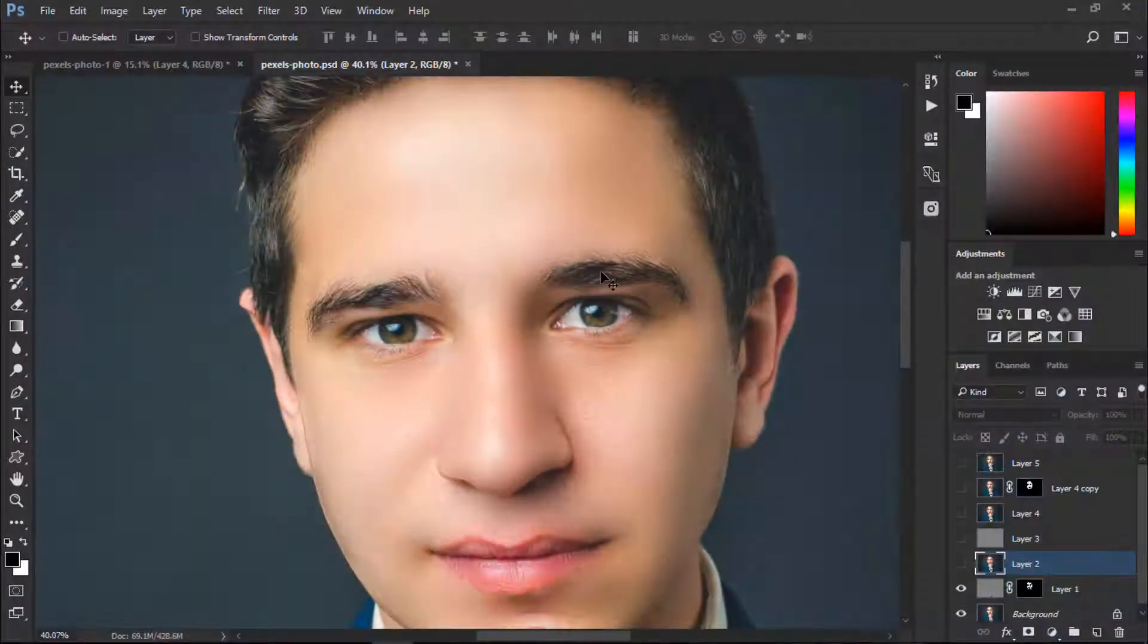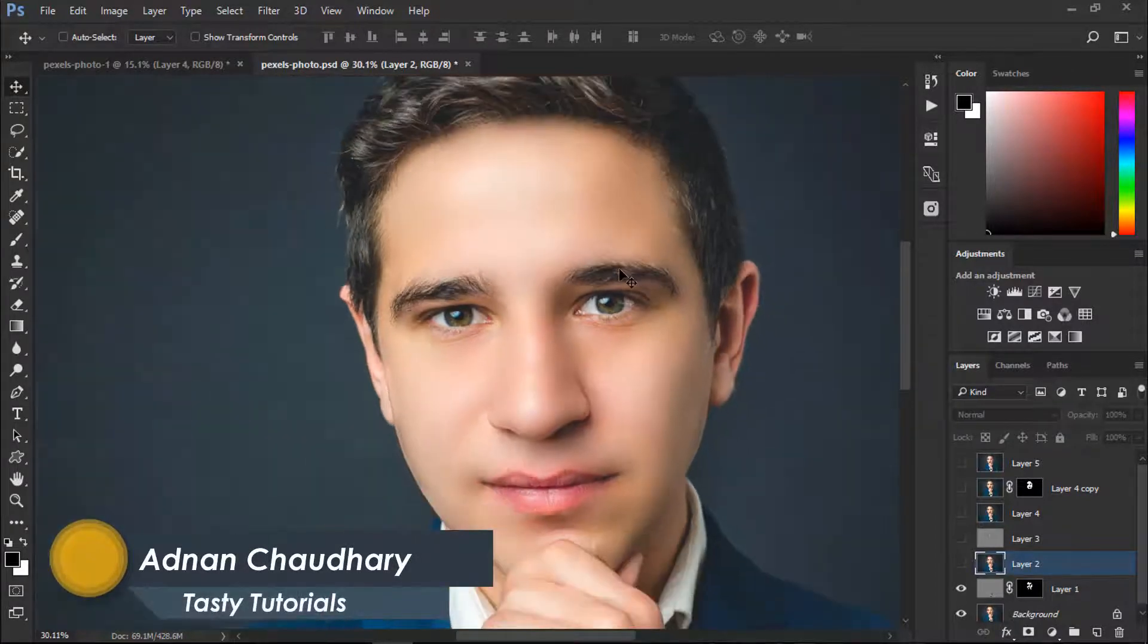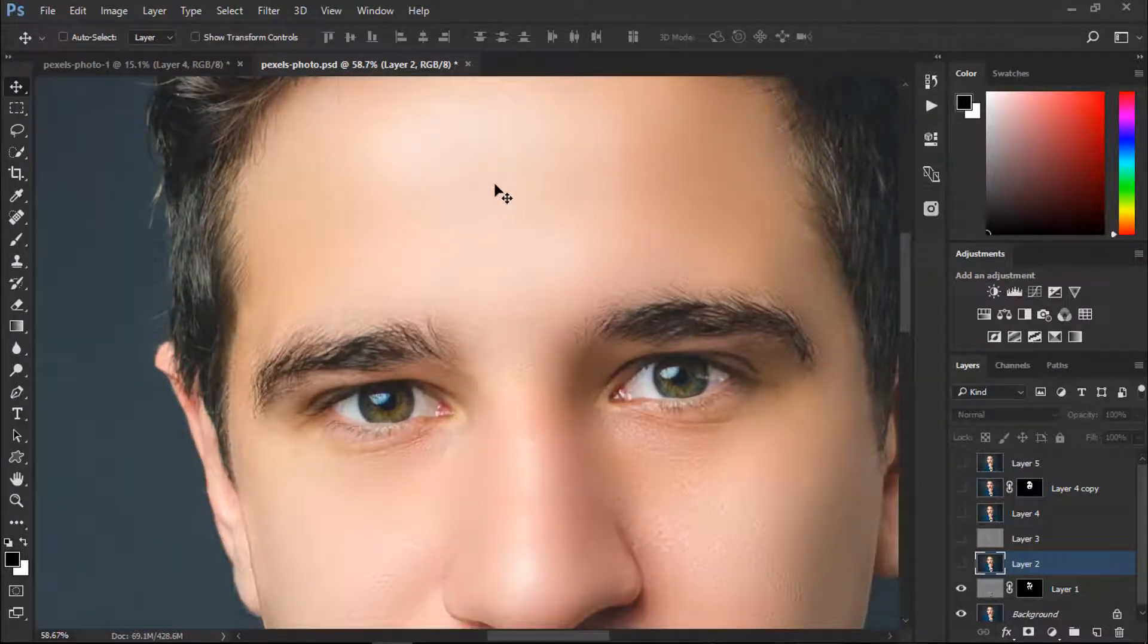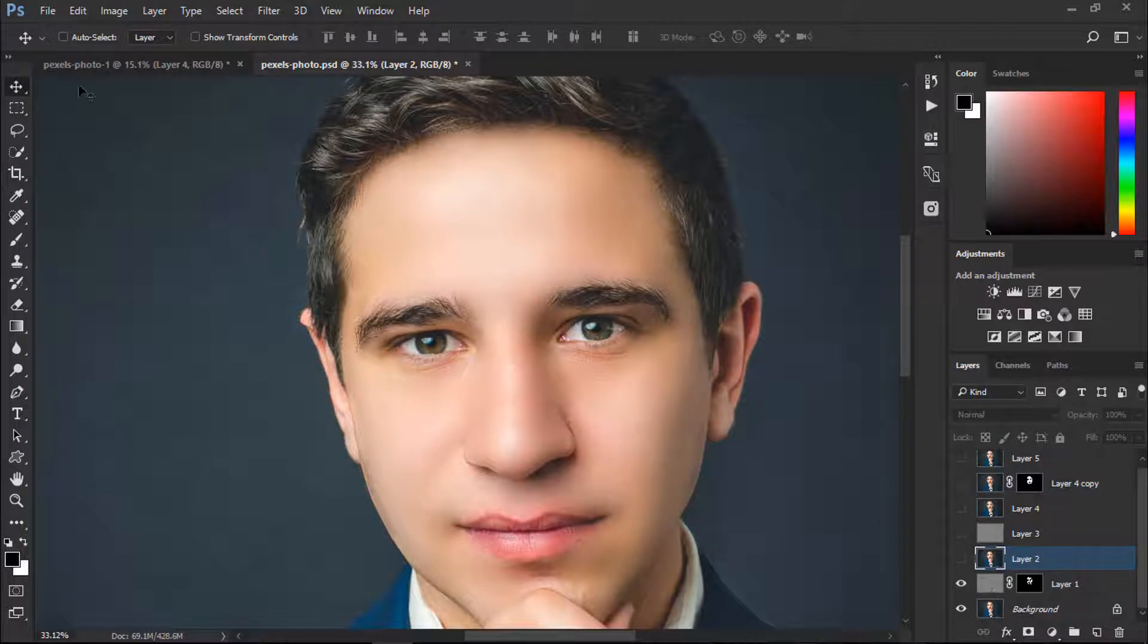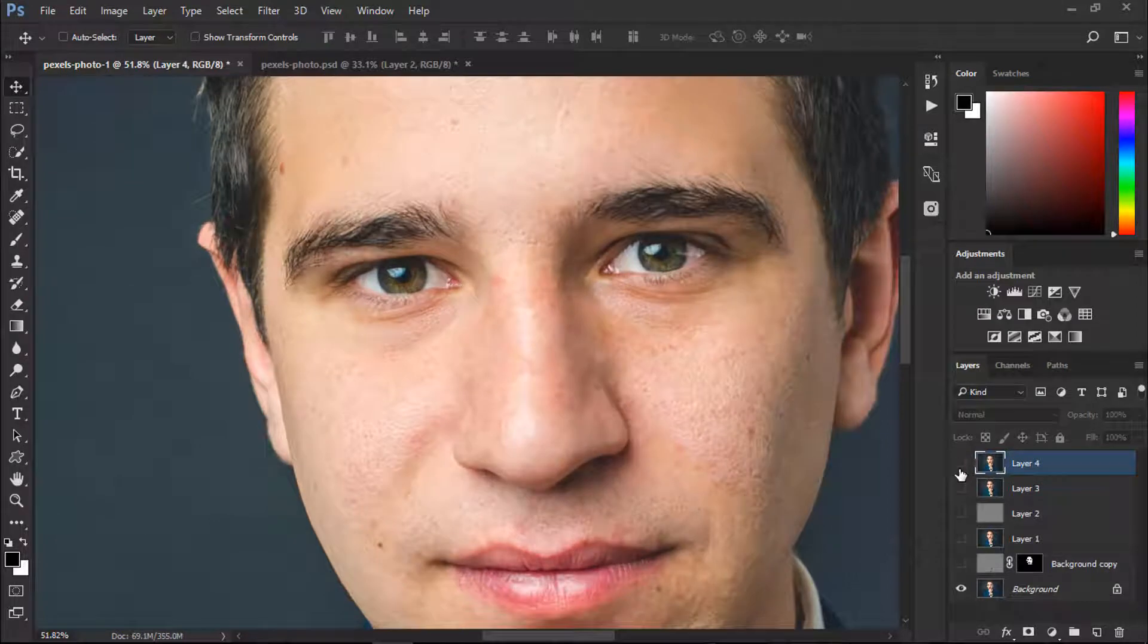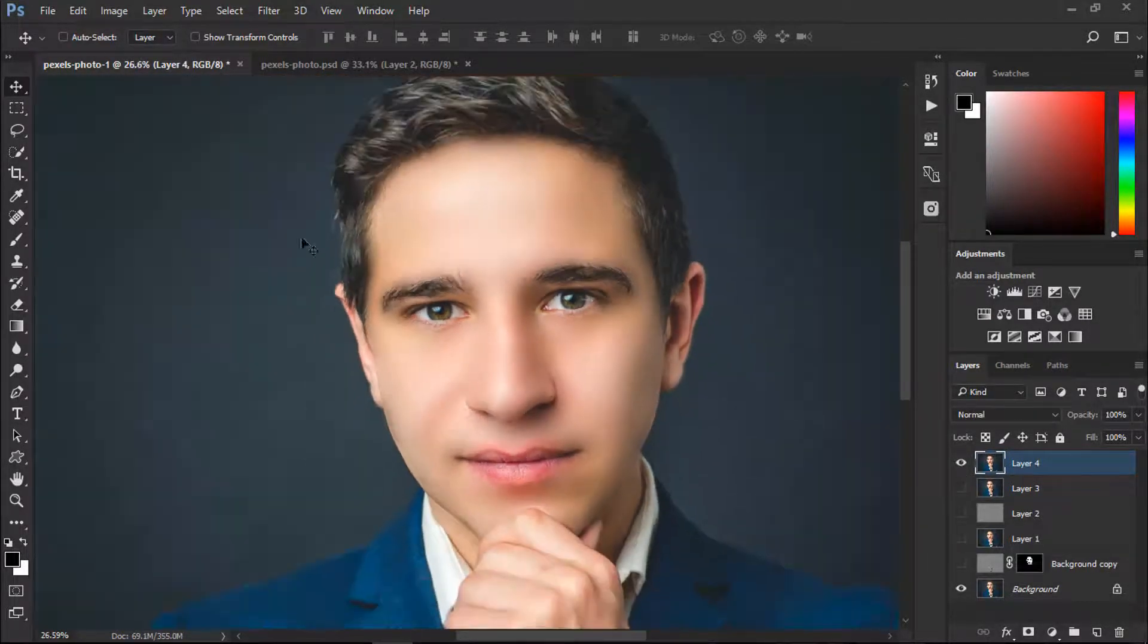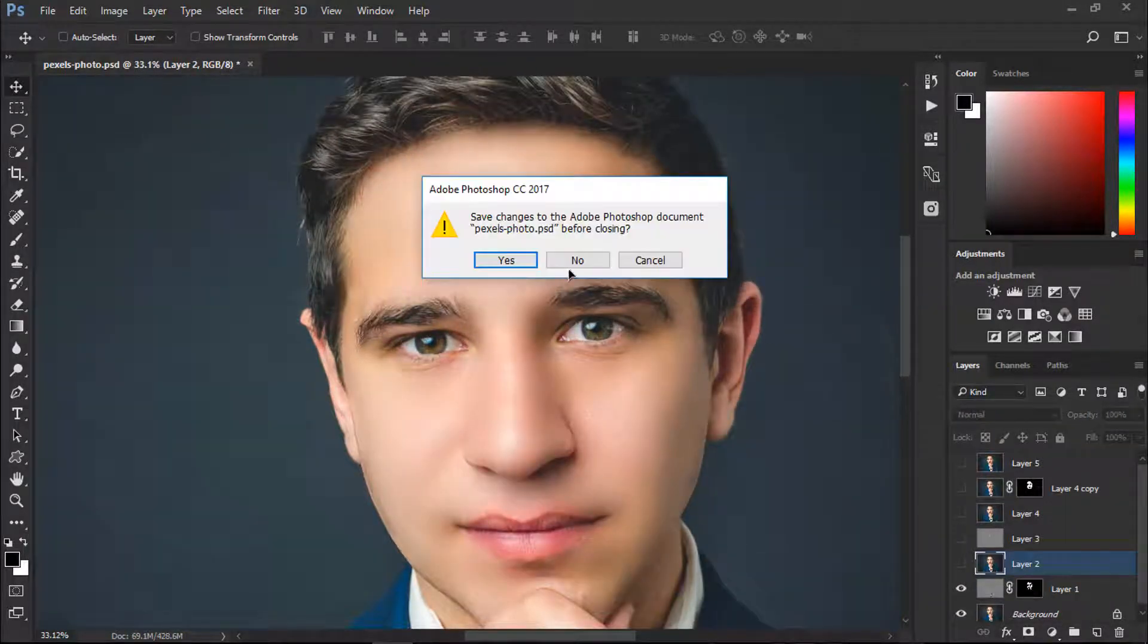Welcome back everyone, my name is Adnan Chaudhary from Tasty Tutorials. Today we are going to perform a retouch for a male face. You can make your skin much cleaner and much faster. Let me show you what is before and after. We are going to transform our image face from this to this. That's amazing and super fast, so let's start our work.